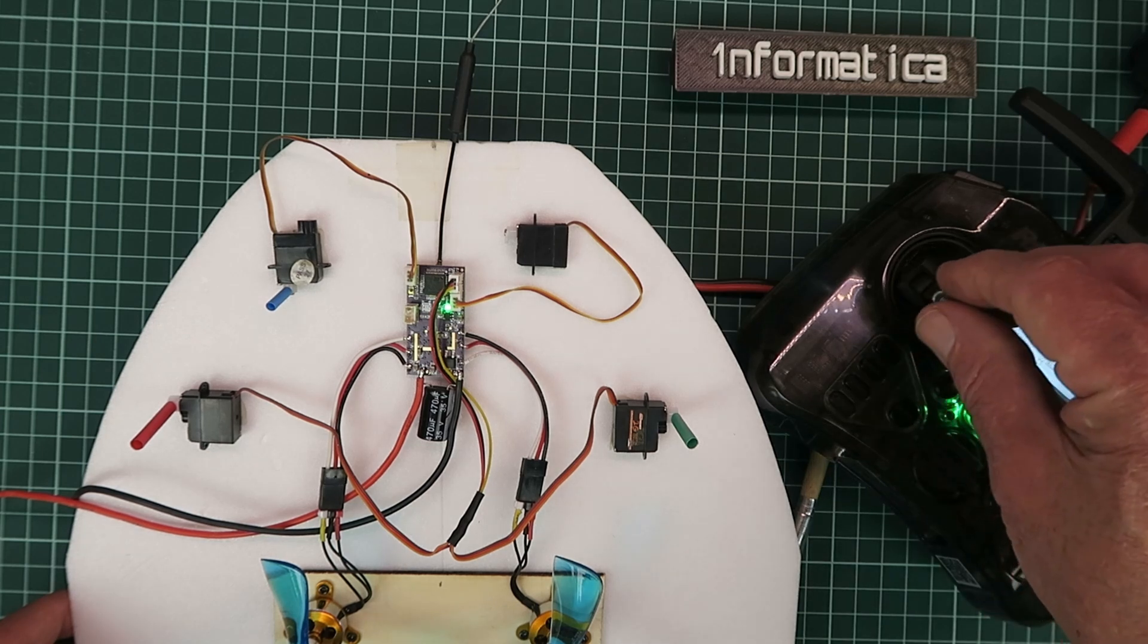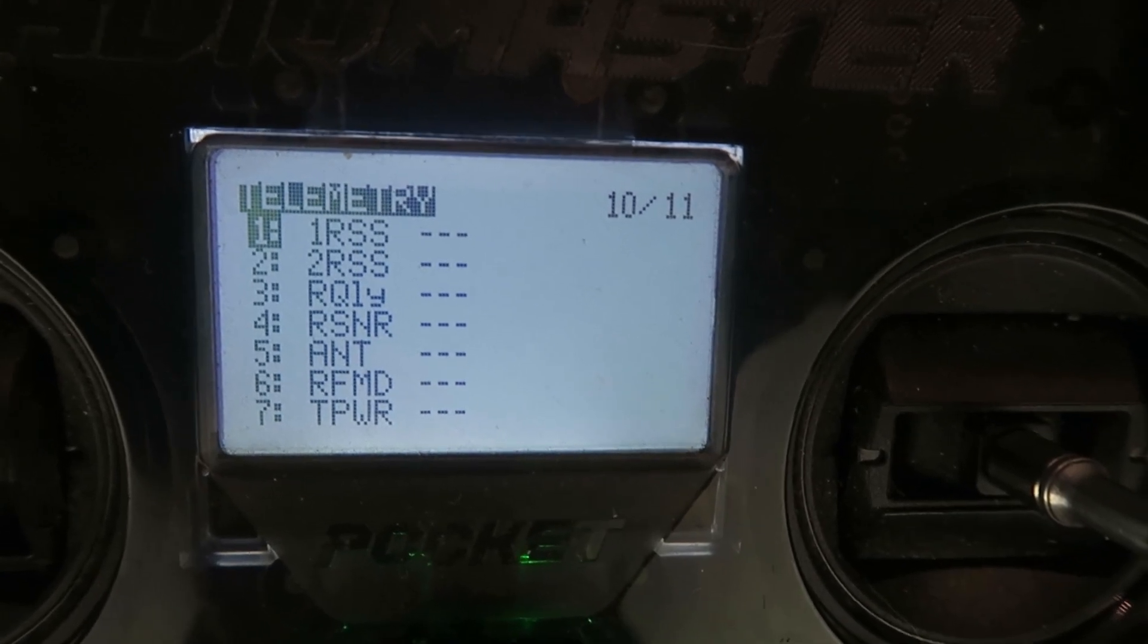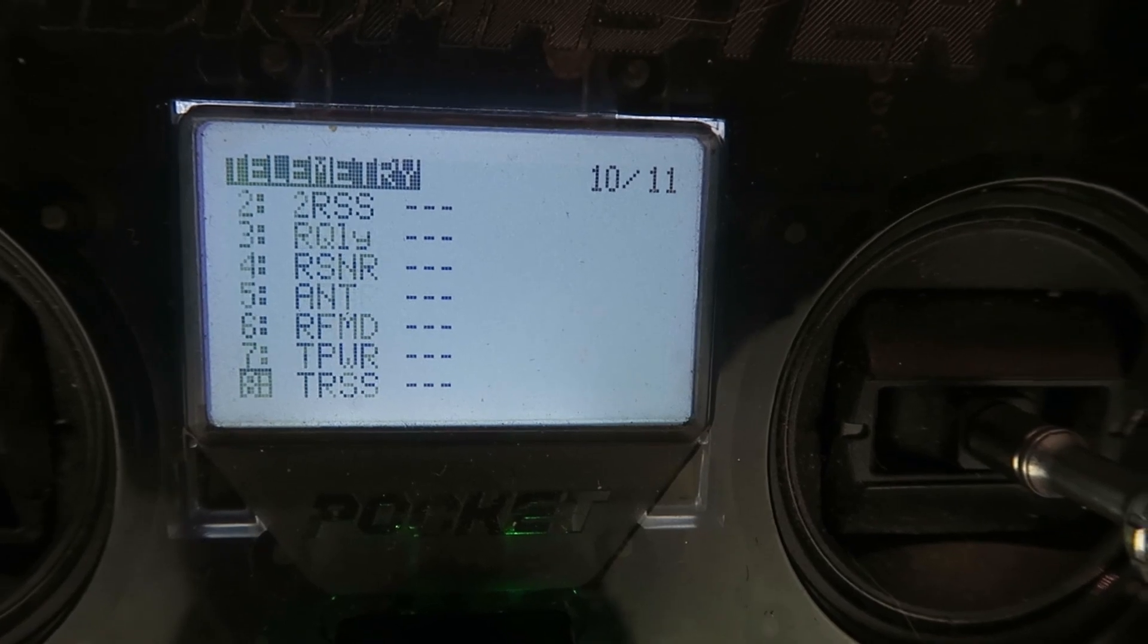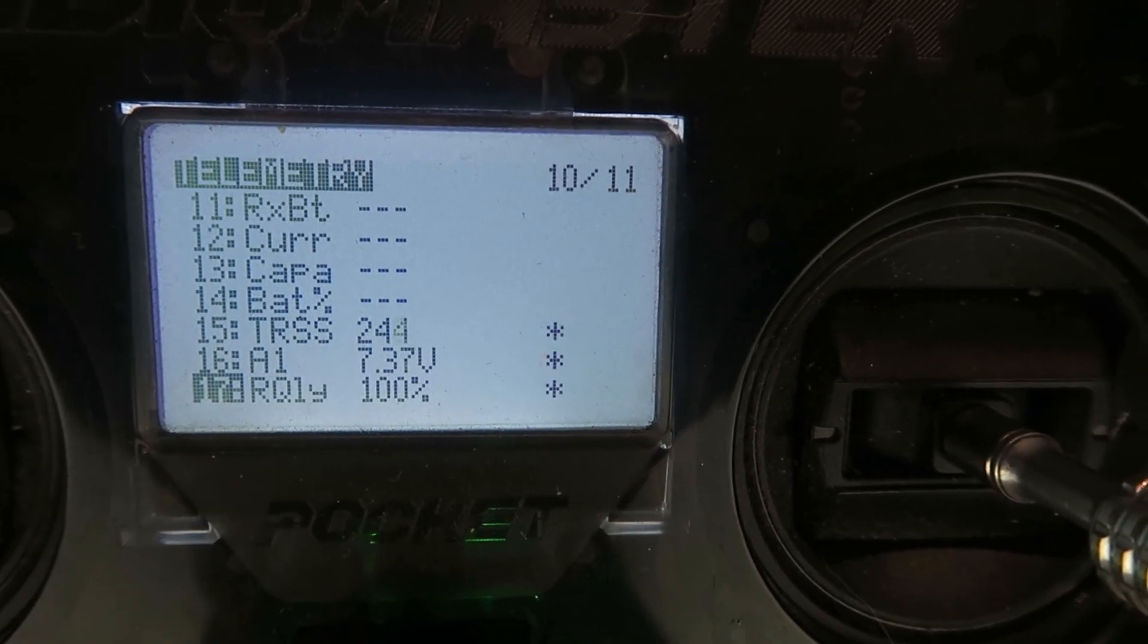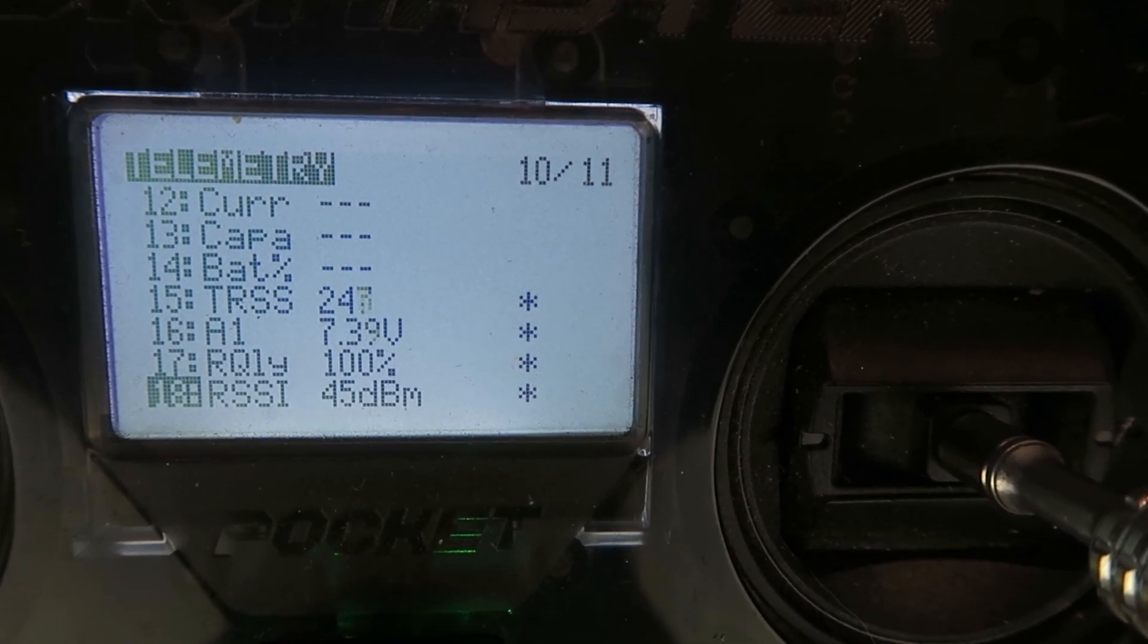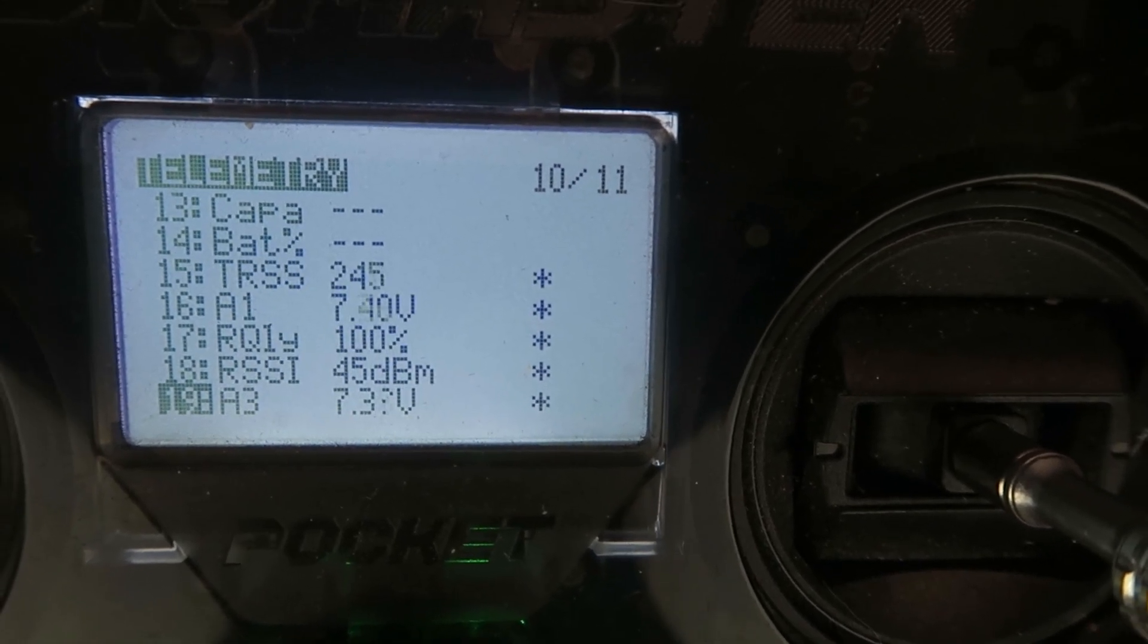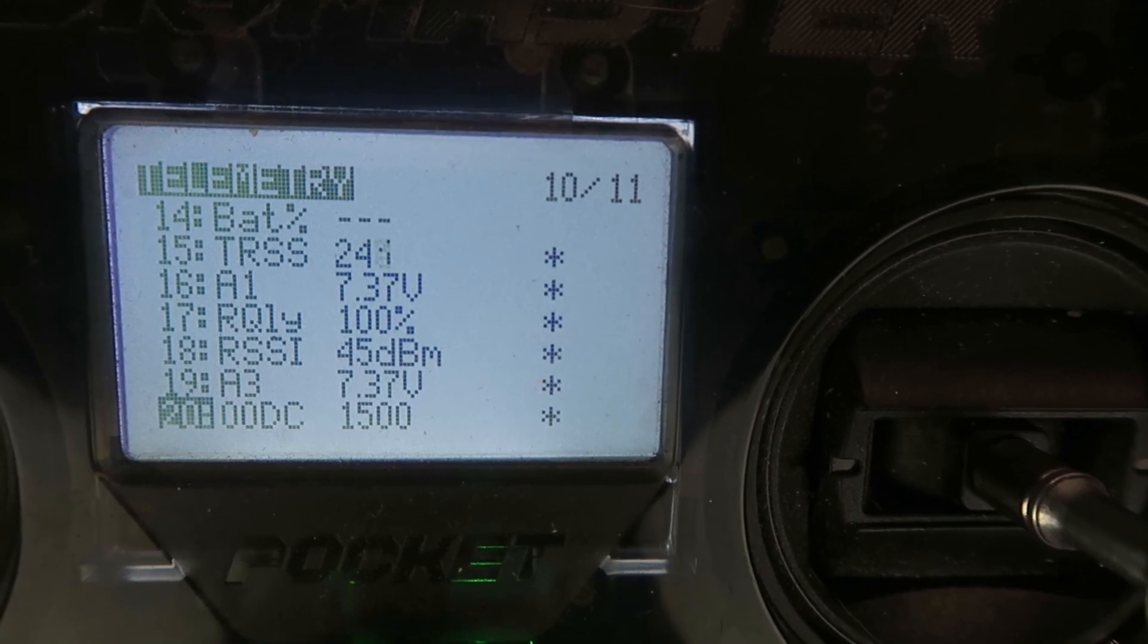Everything is working. Looking at the telemetry screen then on the pocket, we can see it's empty to start with. We scroll on down. Eventually, we can see the A1, which is the battery voltage, the link quality, RSSI, A3 appears to be the same as the RX-BAT.